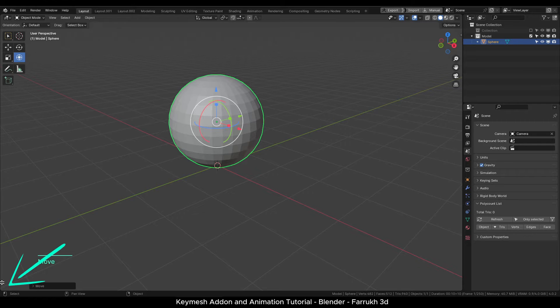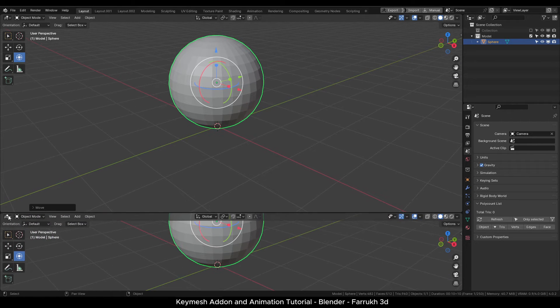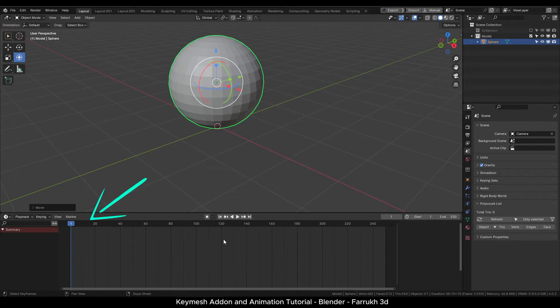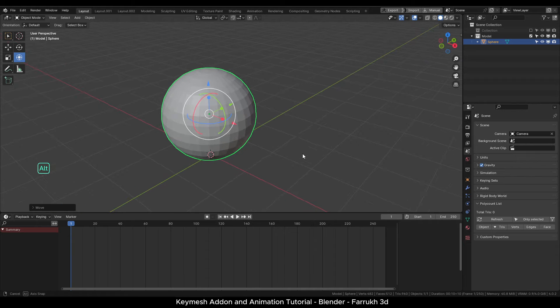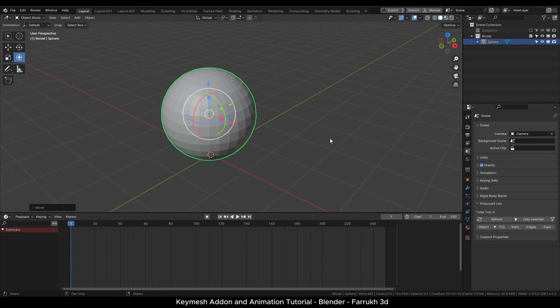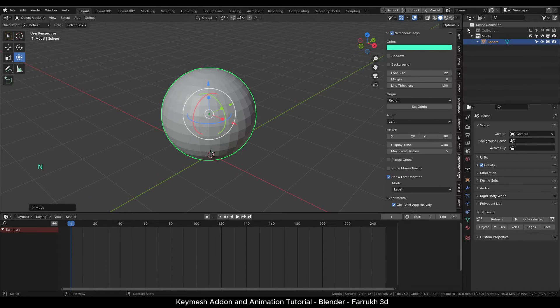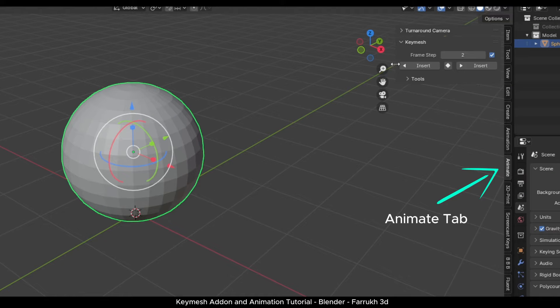Next I will split the editor viewport from the lower side and set the timeline window in it so we can see our animation keyframes here that we will create.